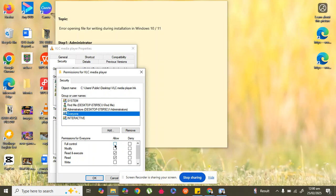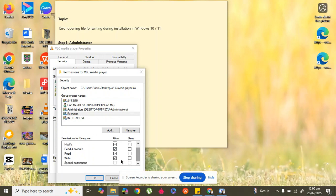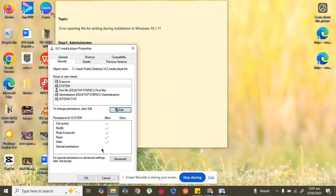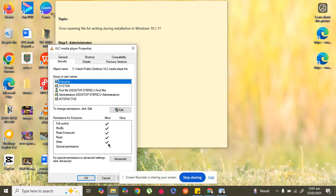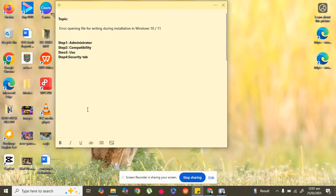Select 'Everyone' and assign permissions for it — select all options and give it Full Control. As you can see, all options have been selected. Click OK. You can see 'Everyone' now has all permissions. Click OK and your issue will be fixed.